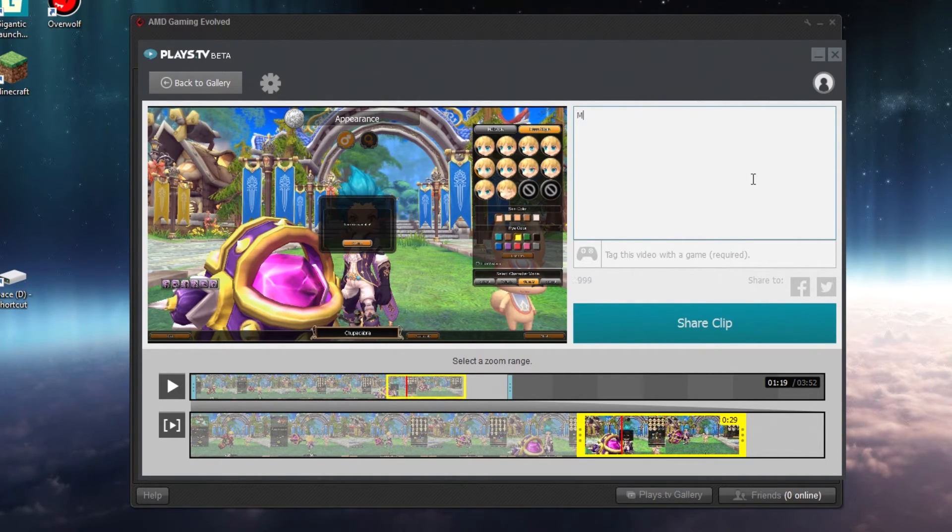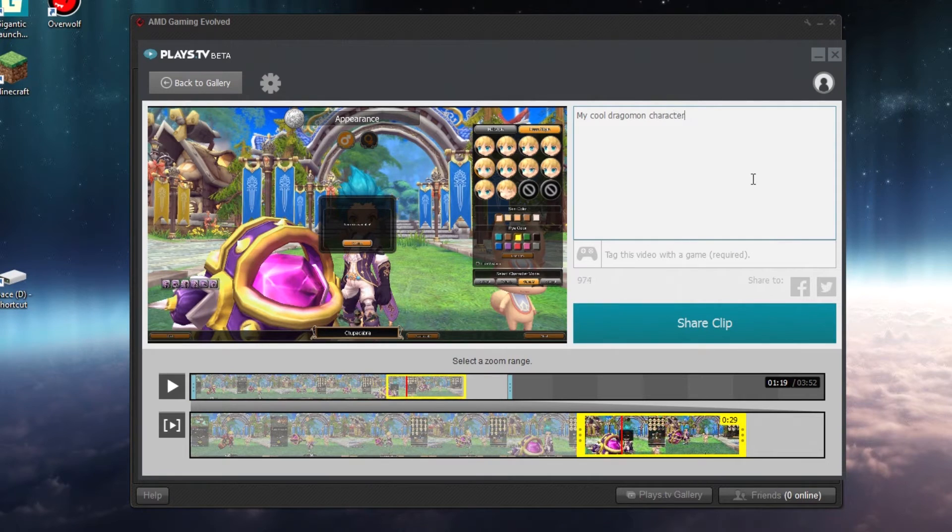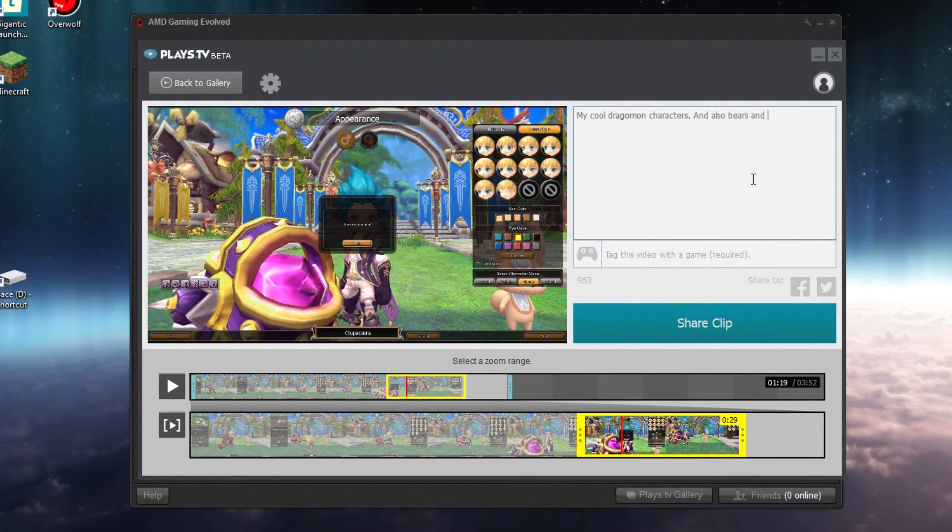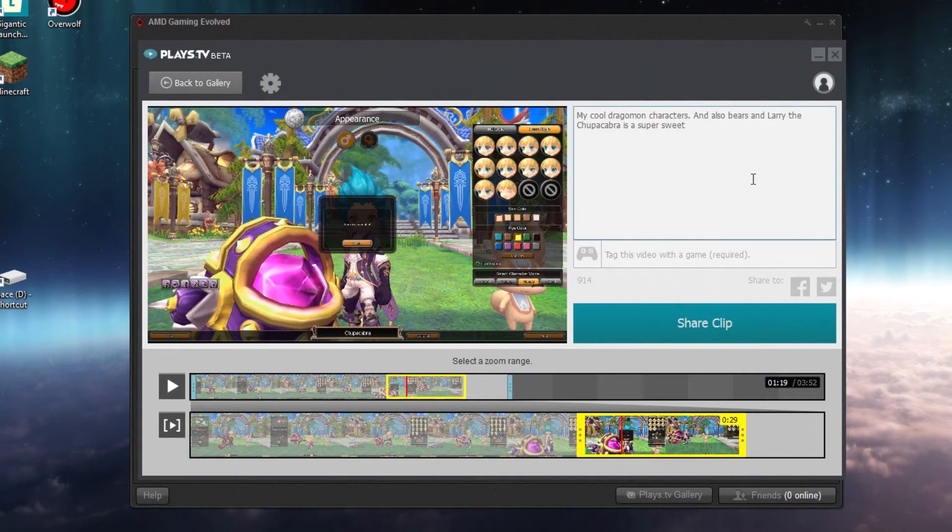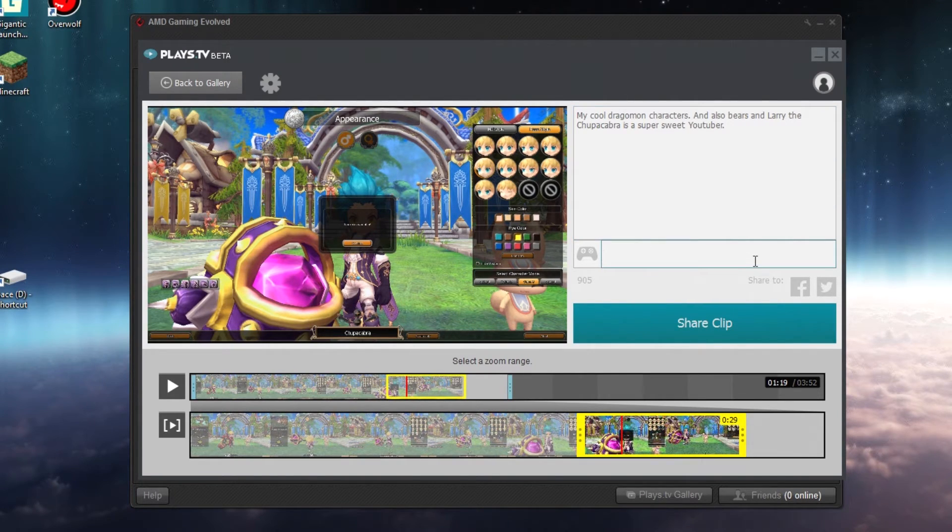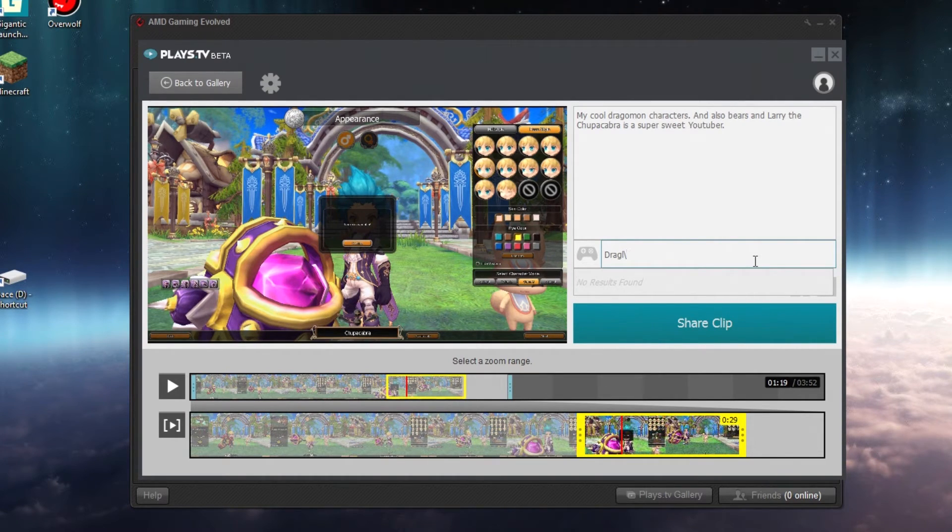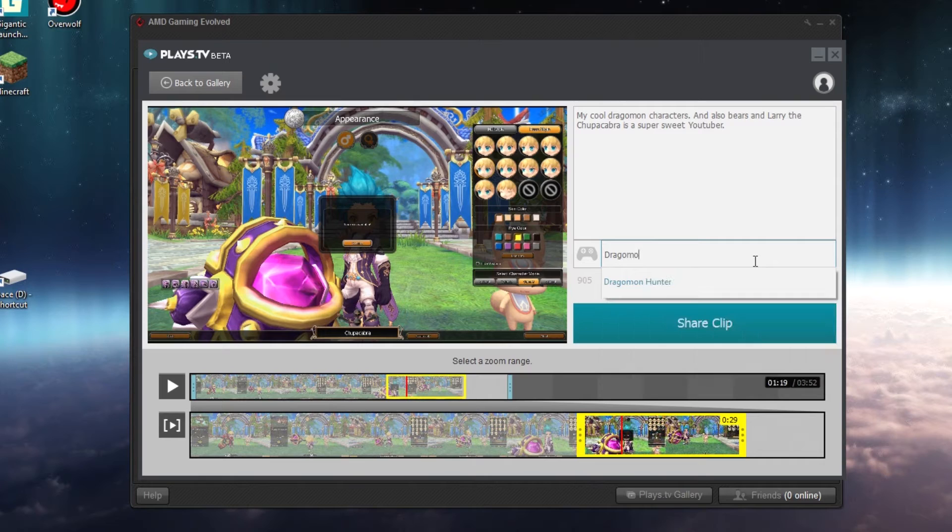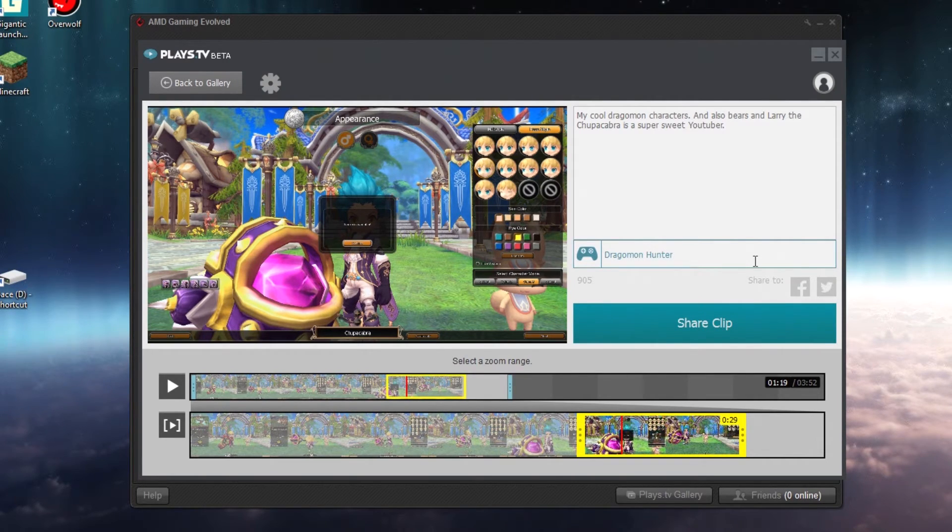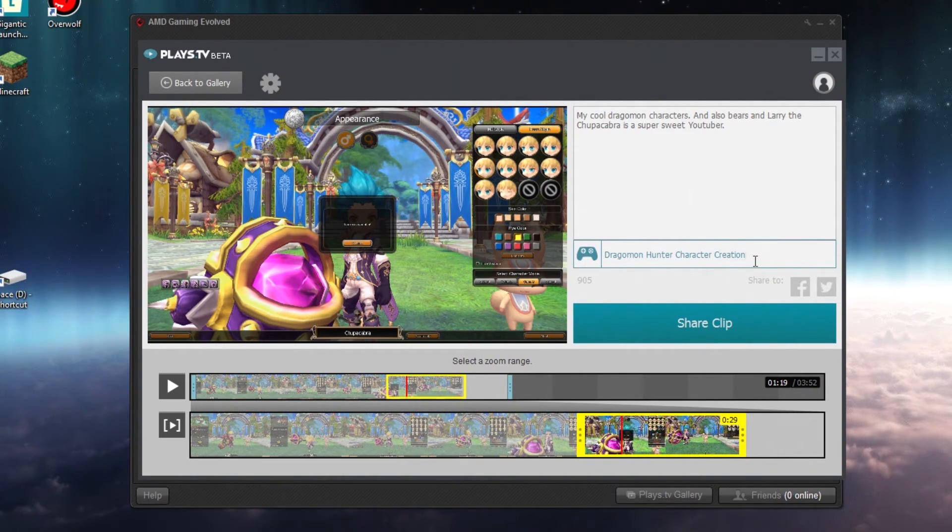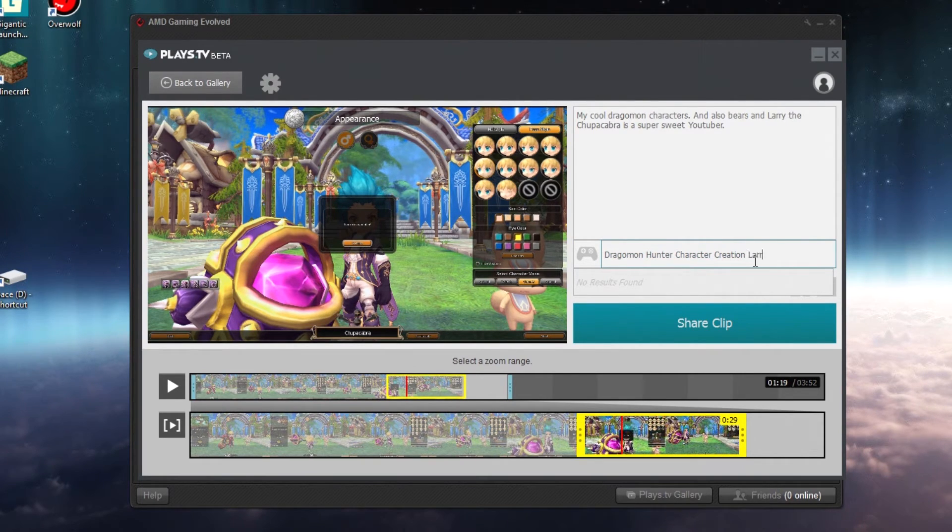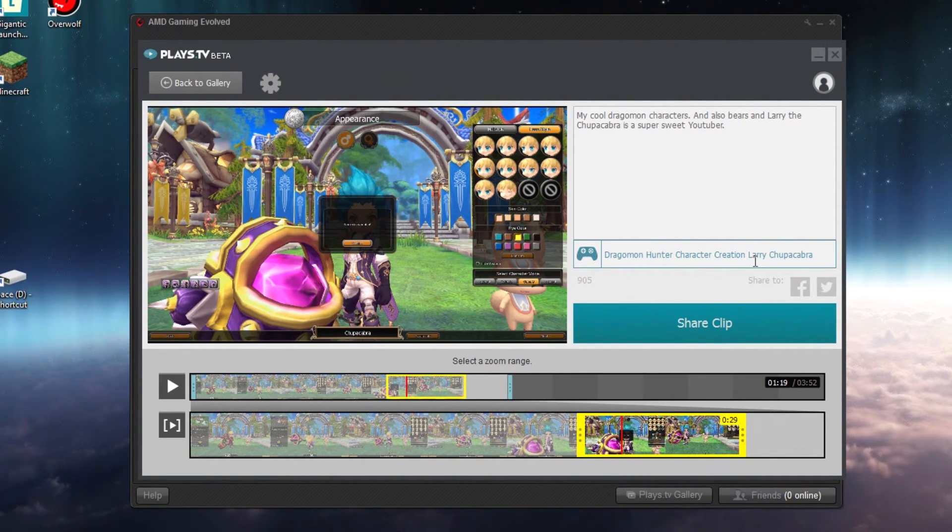I'll name mine "my cool Dragomon character and also bears and Larry the Chupacabra is a super sweet YouTuber." And then I'll add some tags - let's just put like Dragomon... come on keyboard, stop being a pest... Dragomon Hunter, which is actually a recommended tag, character creation, and then we'll also put like I don't know, Larry Chupacabra, because you gotta keep up brand appearance on the internet.